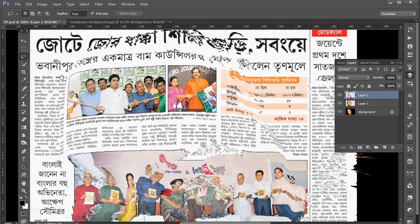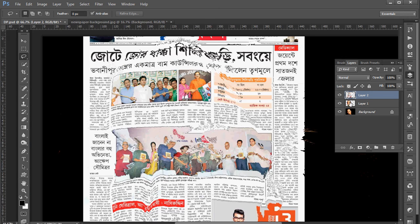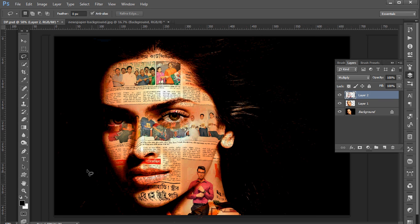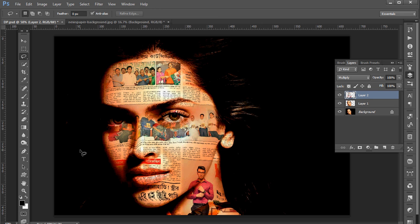The newspaper image now takes the shape of her face. Now set the blend mode to Multiply. Look — it shows the newspaper wrapping the face with its shape. Hope you will like this tutorial. If you find it useful, please subscribe to our channel. Goodbye!